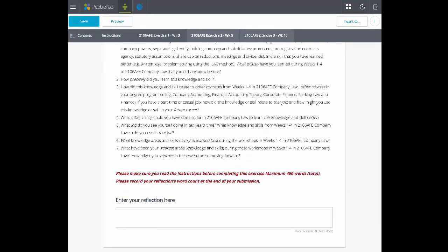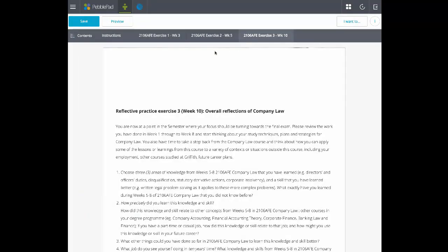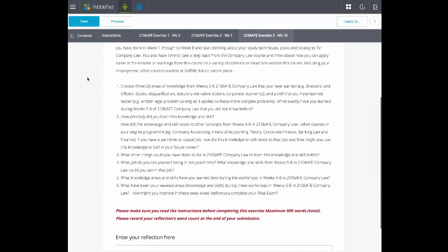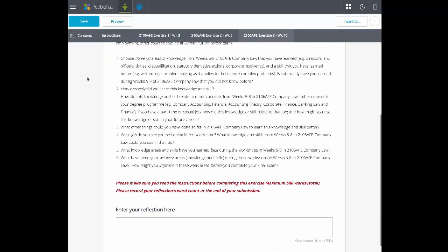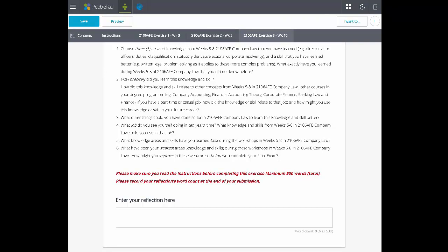For this assessment the workbook is submitted automatically as soon as the user saves it in their PebblePad account. As the workbook pages are completed over the weeks, the workbook is updated in the assessment submission point in Atlas so the assessor can see the latest additions and reflections.